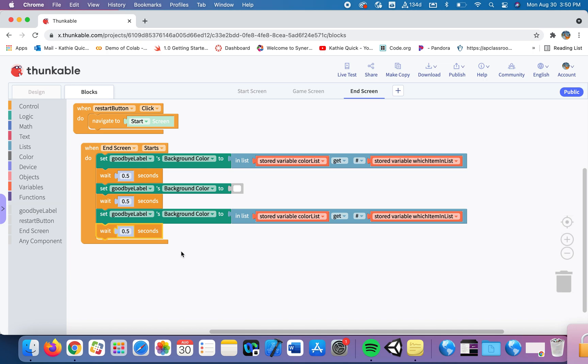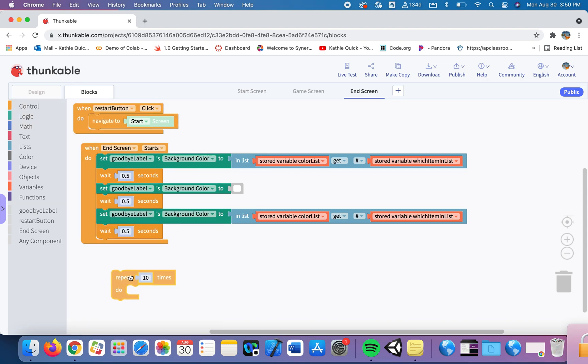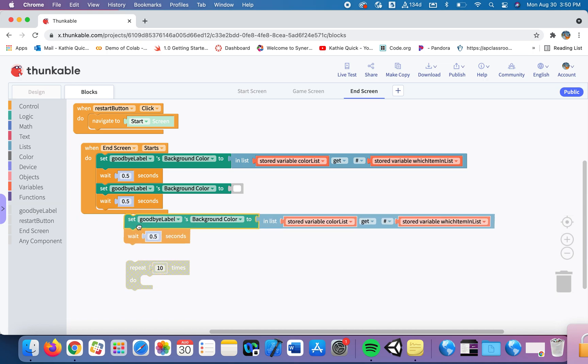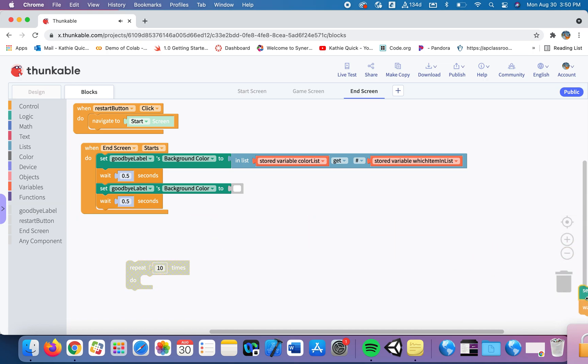A loop is a command that will allow a block of code to repeat itself as many times as you wish. In Thunkable they call those repeat blocks. In text-based languages they use a for loop. So we're going to use a repeat block and I'm going to have this toggle back and forth 10 times. And we'll see how that looks. So I'm going to get rid of this extra stuff, I'm just going to throw that in the trash.